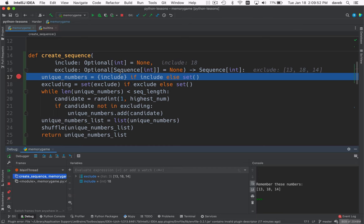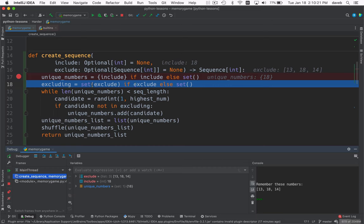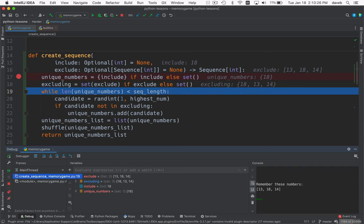All right. Well, include does have a value, so unique numbers is going to get set to a set with 18. So unique numbers is a set with 18. Now, what are we doing with the excluding business? Well, exclude is an optional sequence int. So it's either none or a sequence int. And we've been given a list int. So this is going to be true. That means we're going to make a set from this list of numbers. And that's what we have. Excluding is a set from this list of numbers.